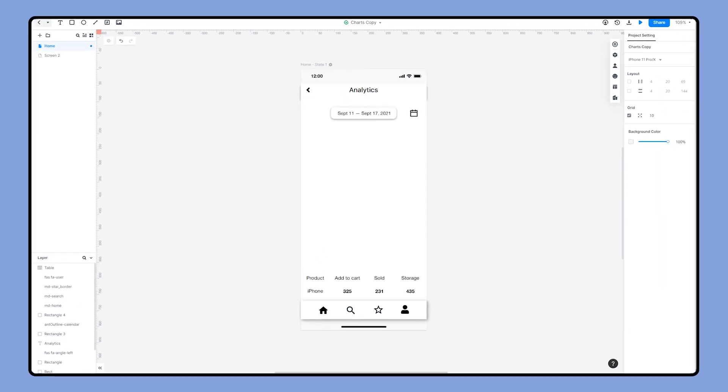Let's see what we can do with the charts in Mockitt. Charts are often used in dashboards. Let's create charts in an e-commerce app dashboard. We will create the charts on this screen. Let's begin.